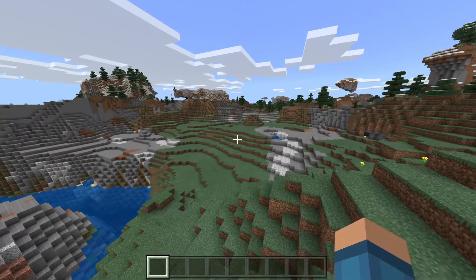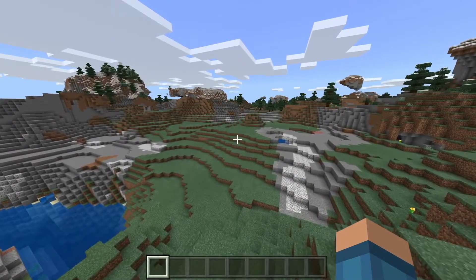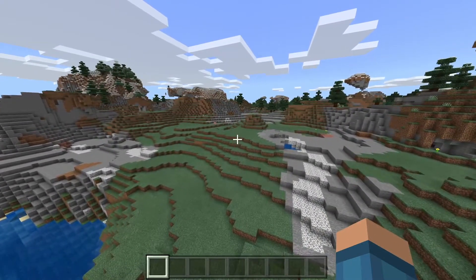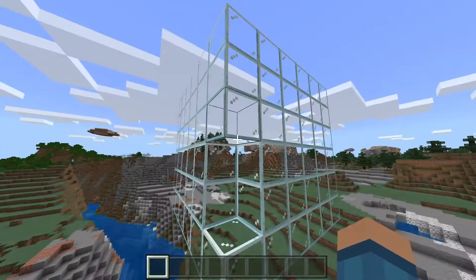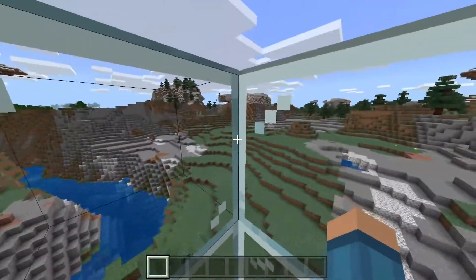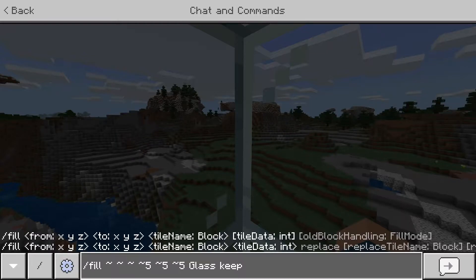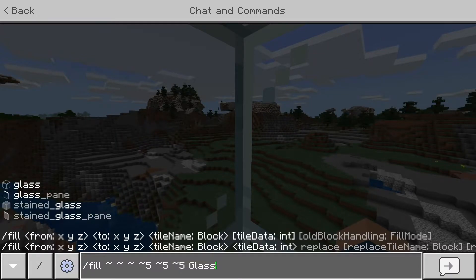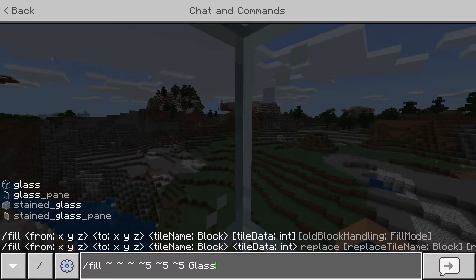Now let's get into depth with the other five things you can do with this command. As you can see it filled it like the normal command, but if we go back into the command we get a whole bunch of options here. These are basically just allowing us to have a better way to fill stuff.